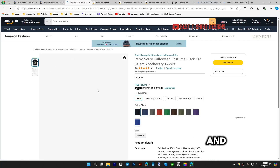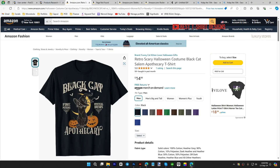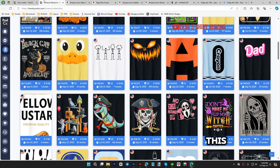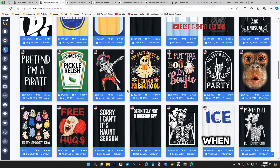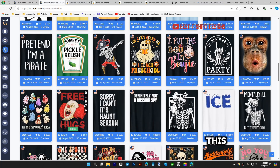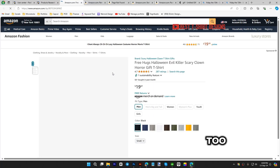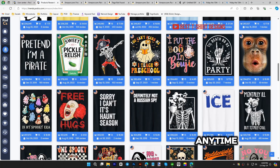If you want to work with cat niches, here's a good example — a black cat. This is how you combine your cat niche with Halloween. If you work like that, they will not ban your account, and you can get evergreen designs that sell all year, with a spike when Halloween time comes.